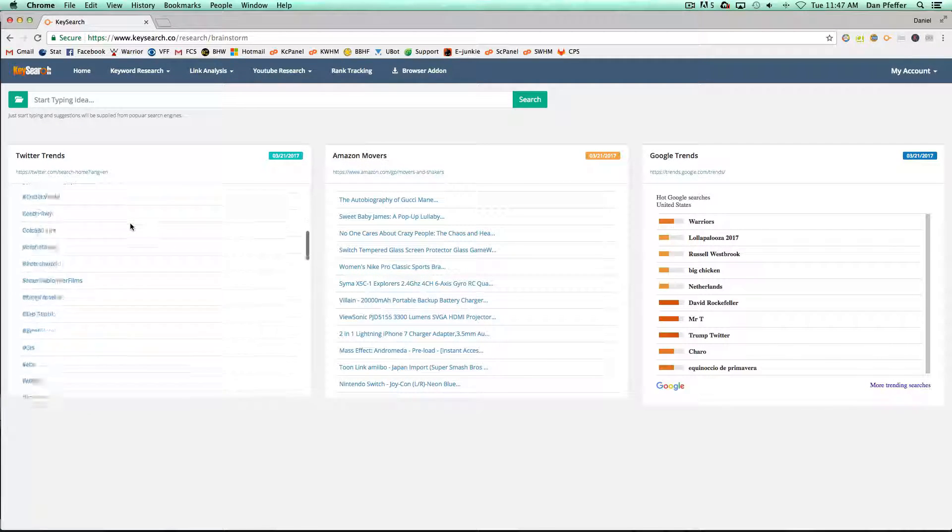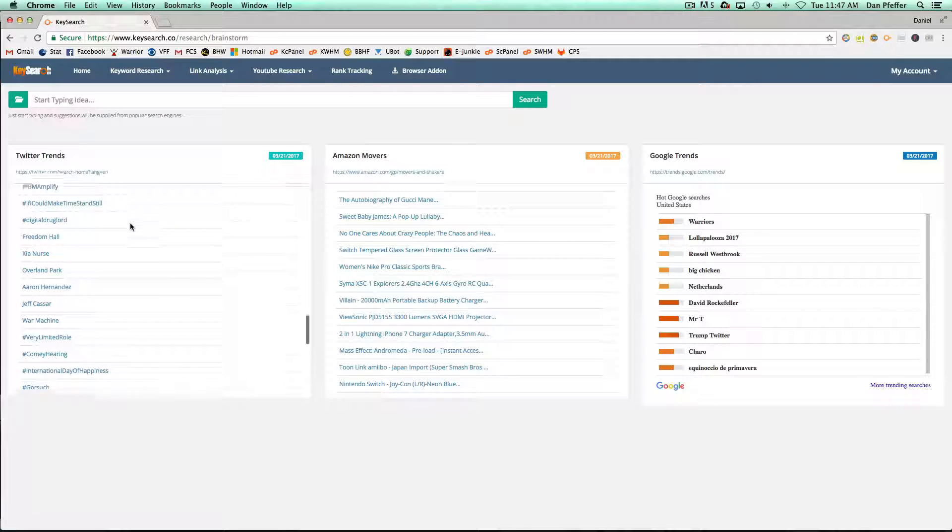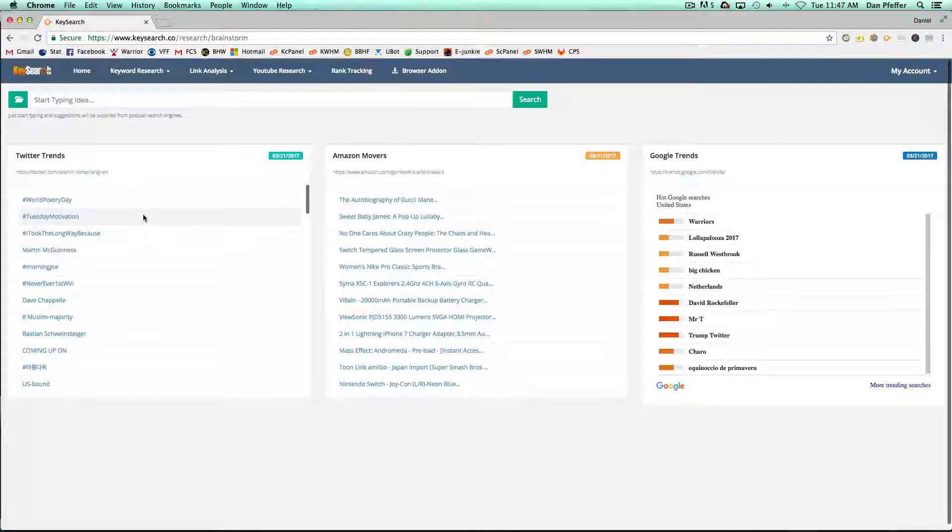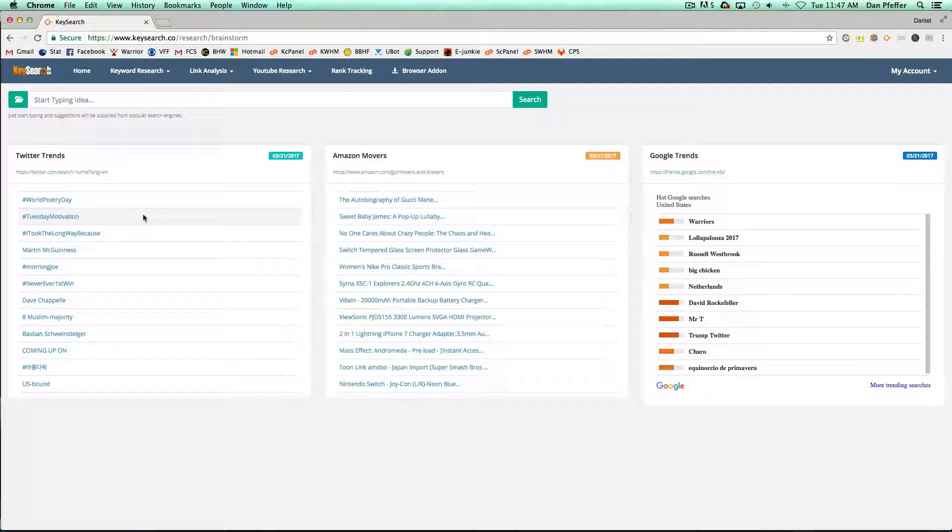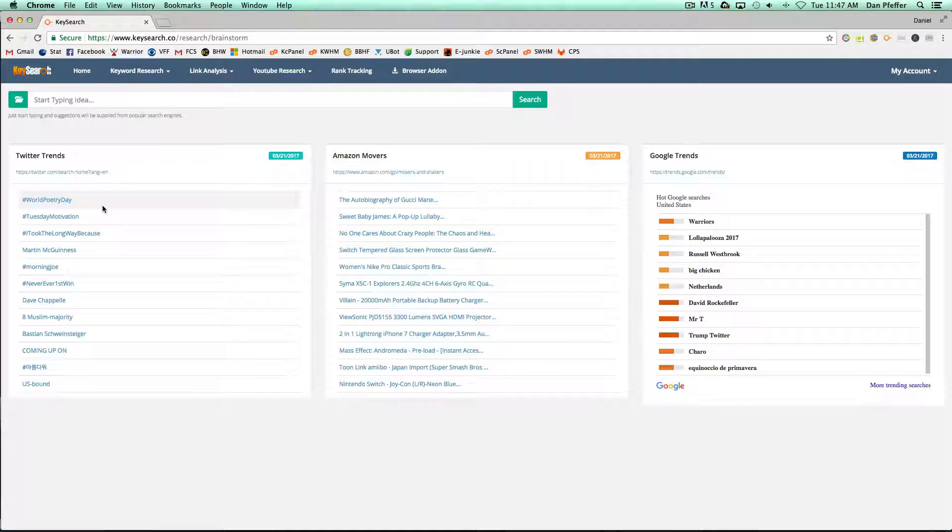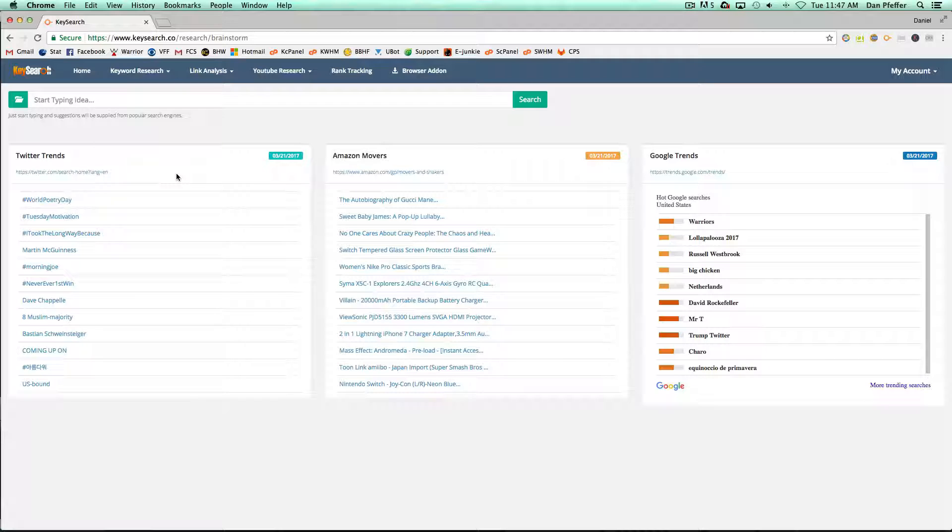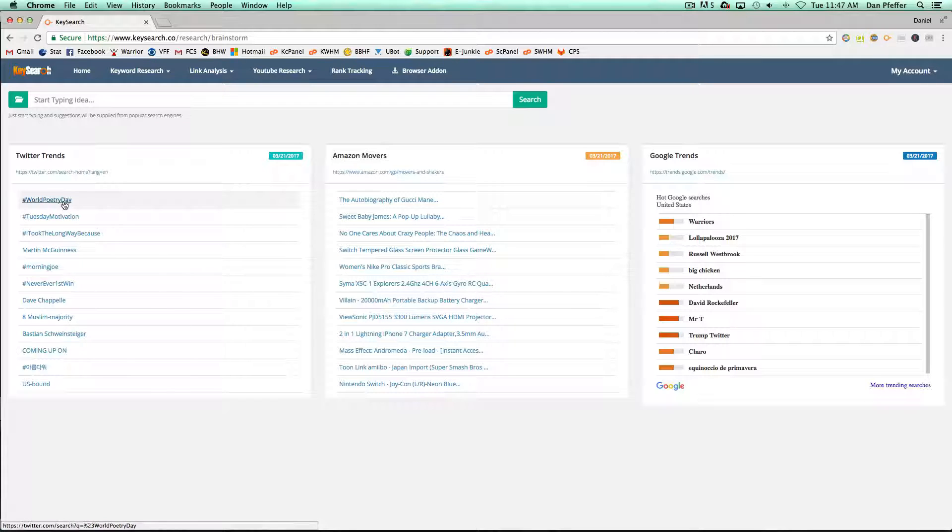You'll have a long list of Twitter Trends here and these are basically hot topics that people are talking about on Twitter. For those of you who are looking for a niche idea that's very relevant now, these Twitter Trends can definitely help with that.